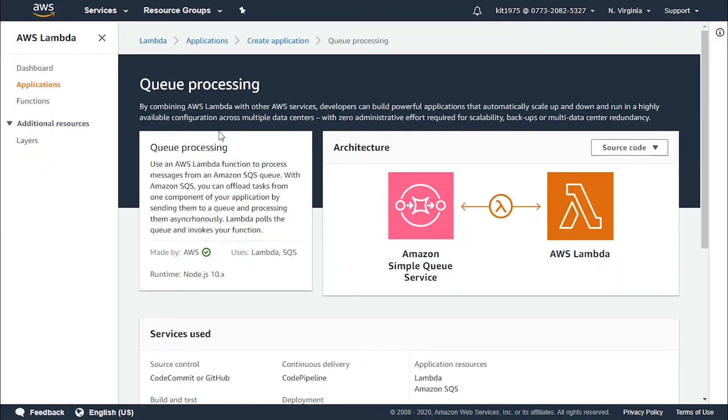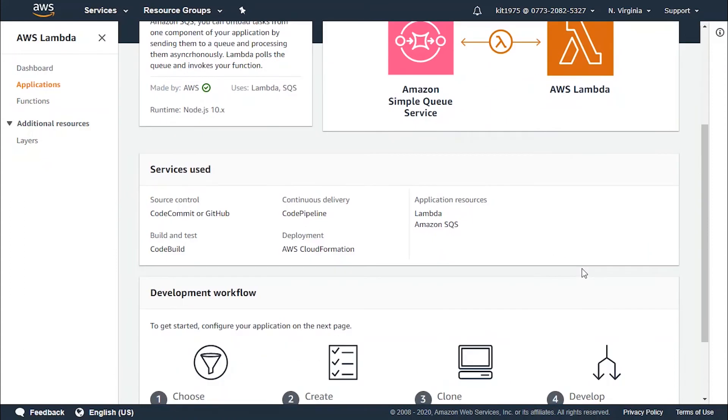It shows you the way it works with Amazon Simple Queue Service and AWS Lambda. Now let's continue explaining more about this.